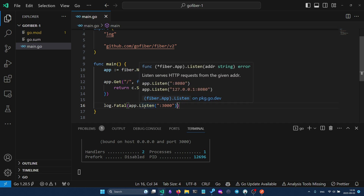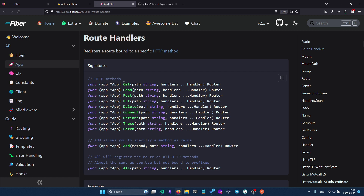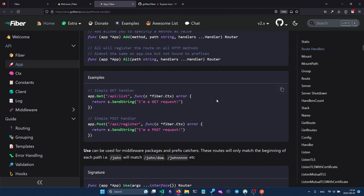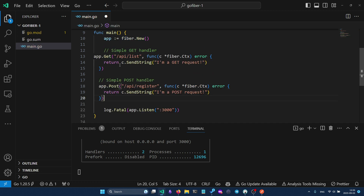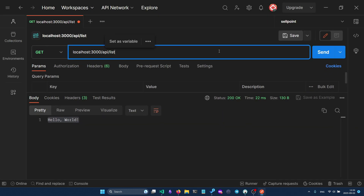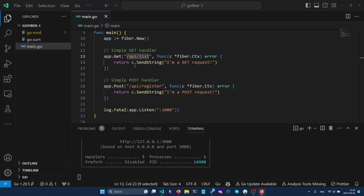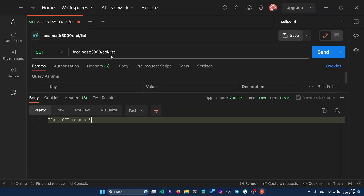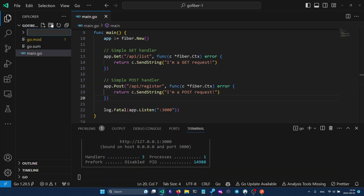To specify another route we can type `app.` and use one of the HTTP methods. Let's paste two more handlers into main.go and restart the program. In Postman, sending a GET request to the new path returns 'I'm a GET request', and if we try a POST request it says method not allowed. Switching to POST returns the correct result.